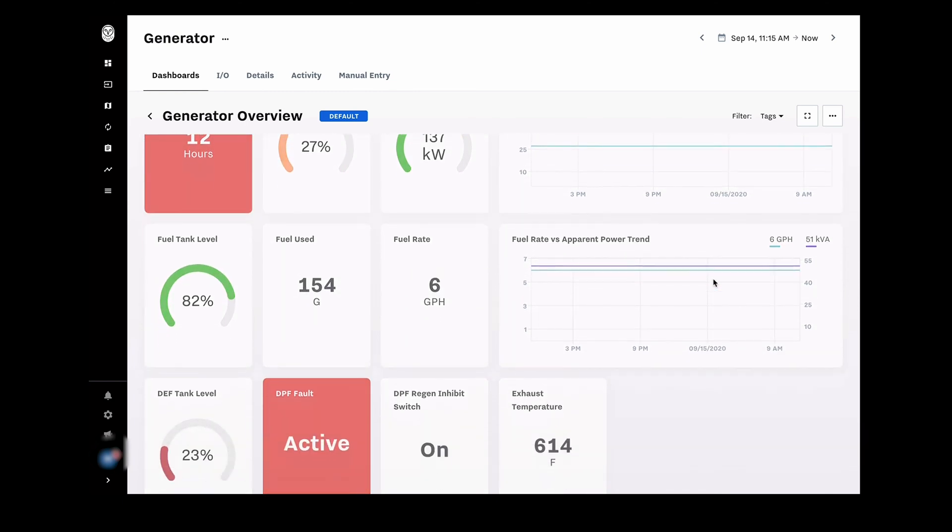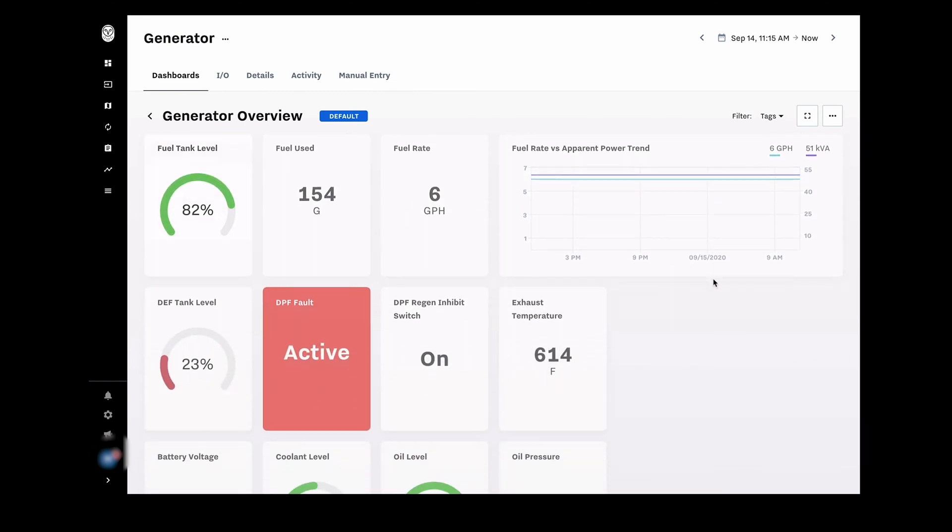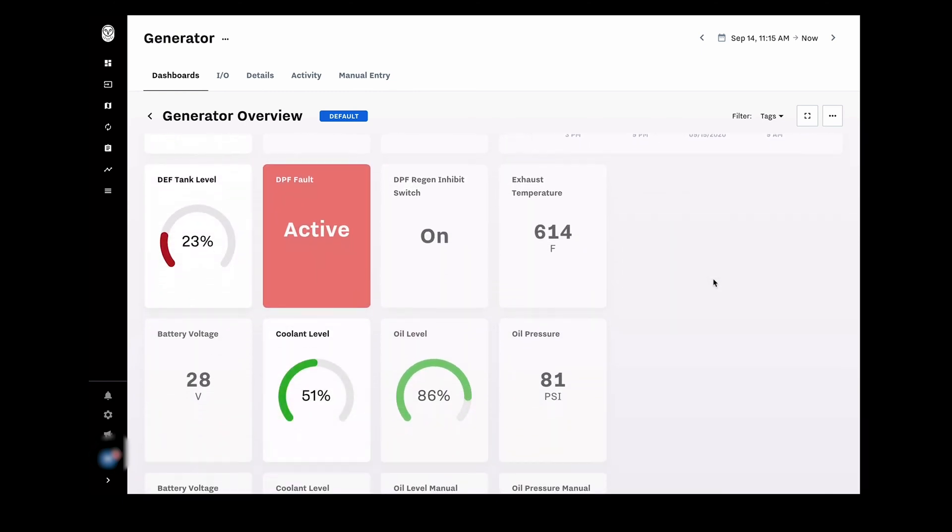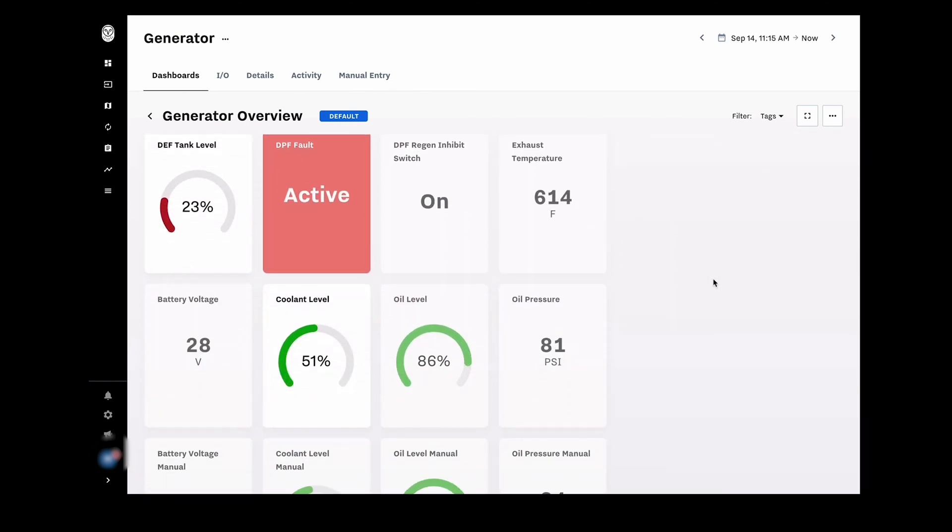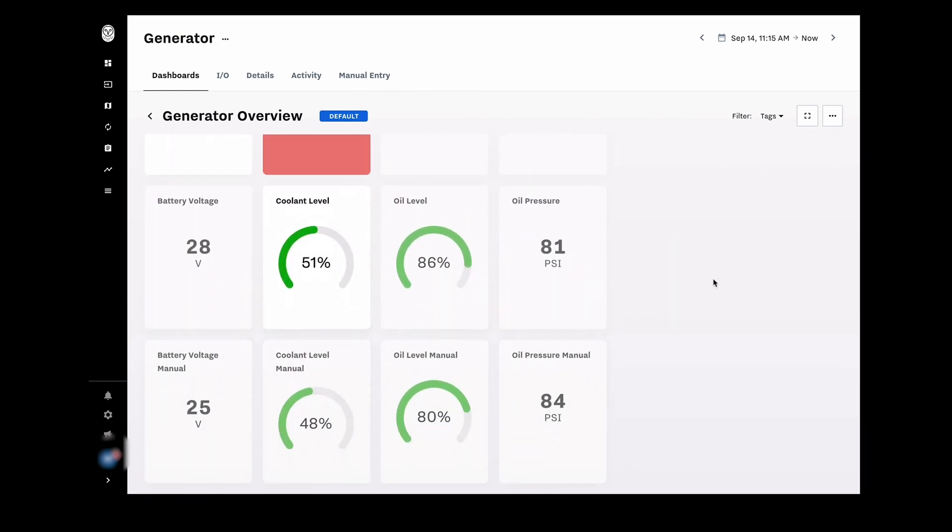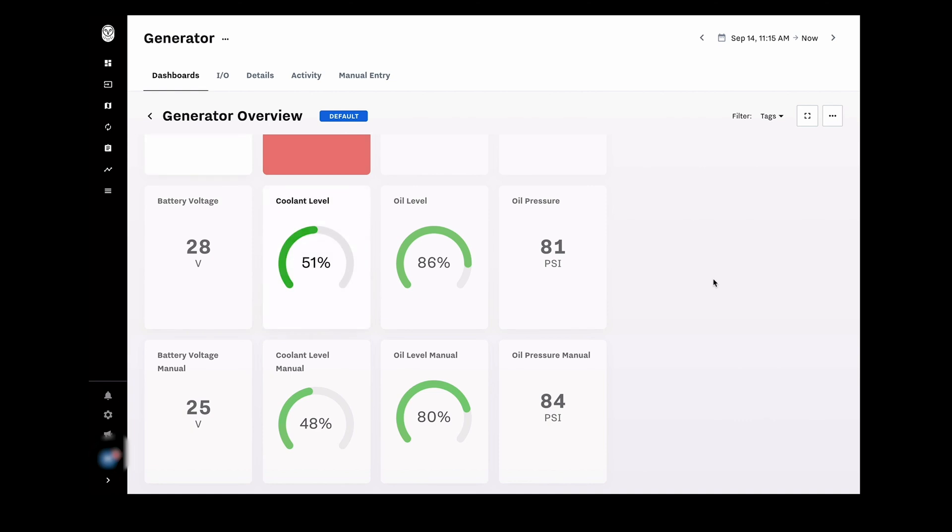Data coming from the Mobile Forms app is aggregated into the Samsara platform in real-time. So when a field technician clicks submit, you can see that the information is immediately available in the dashboard and aggregated with the data coming from connected equipment.